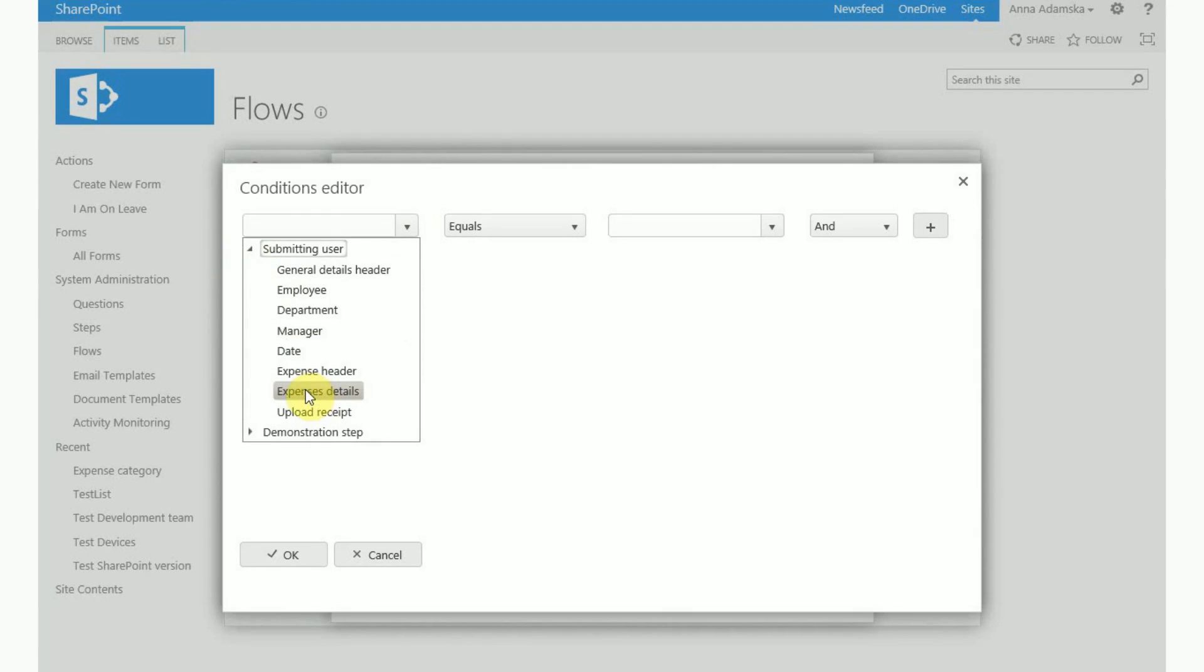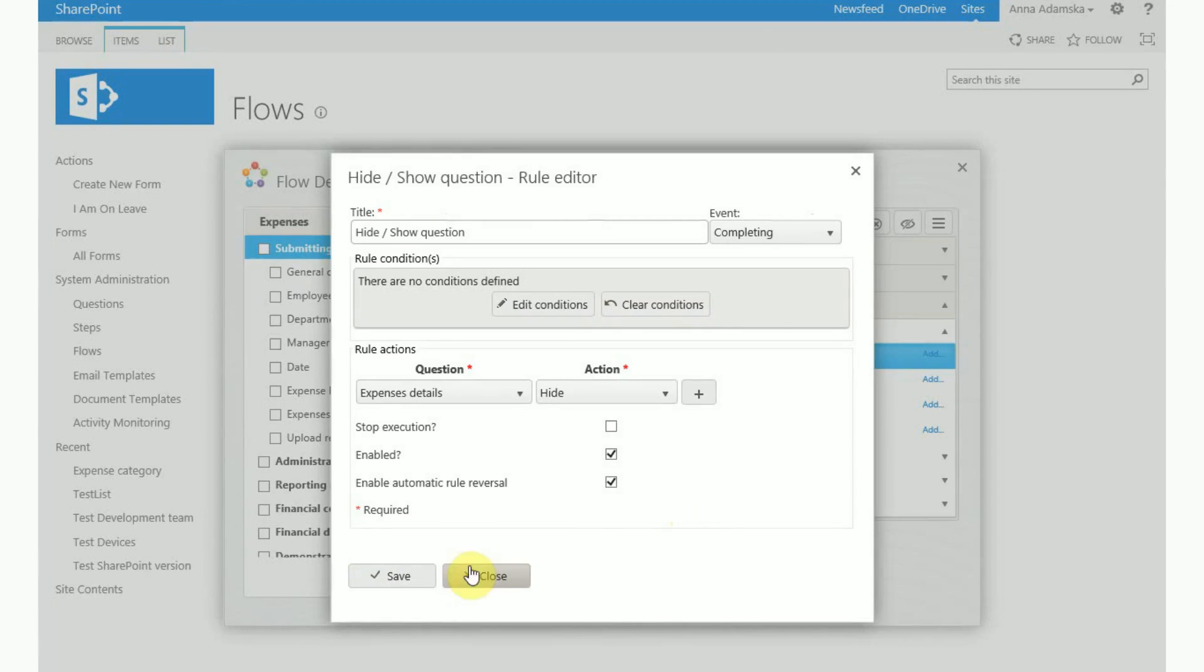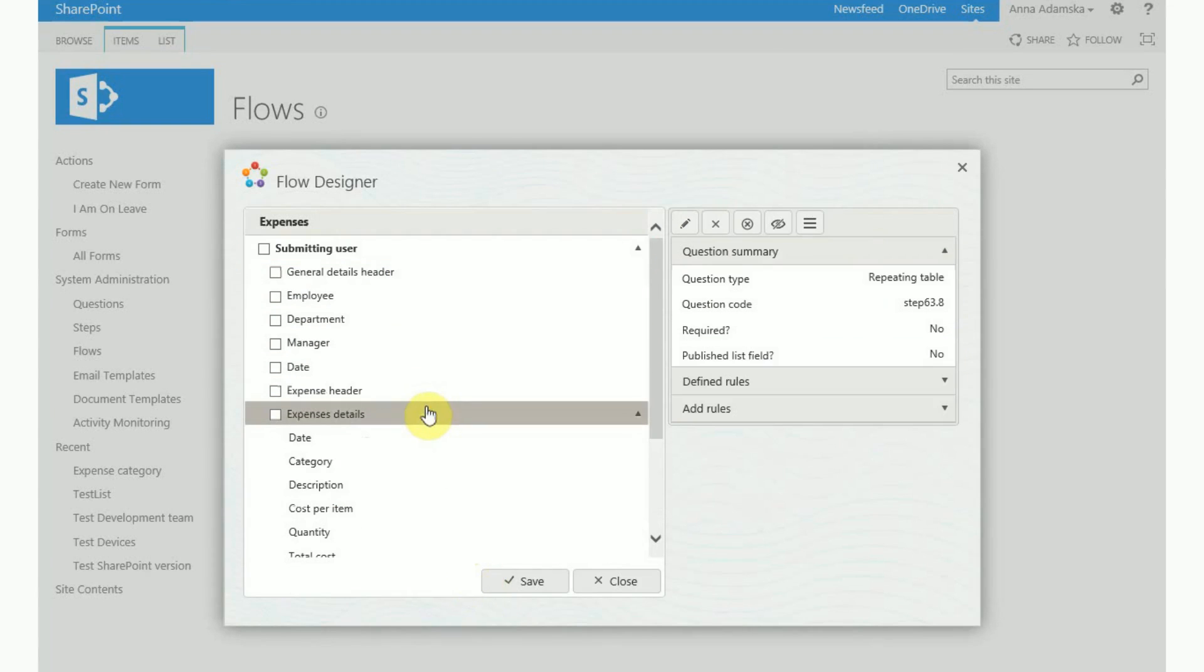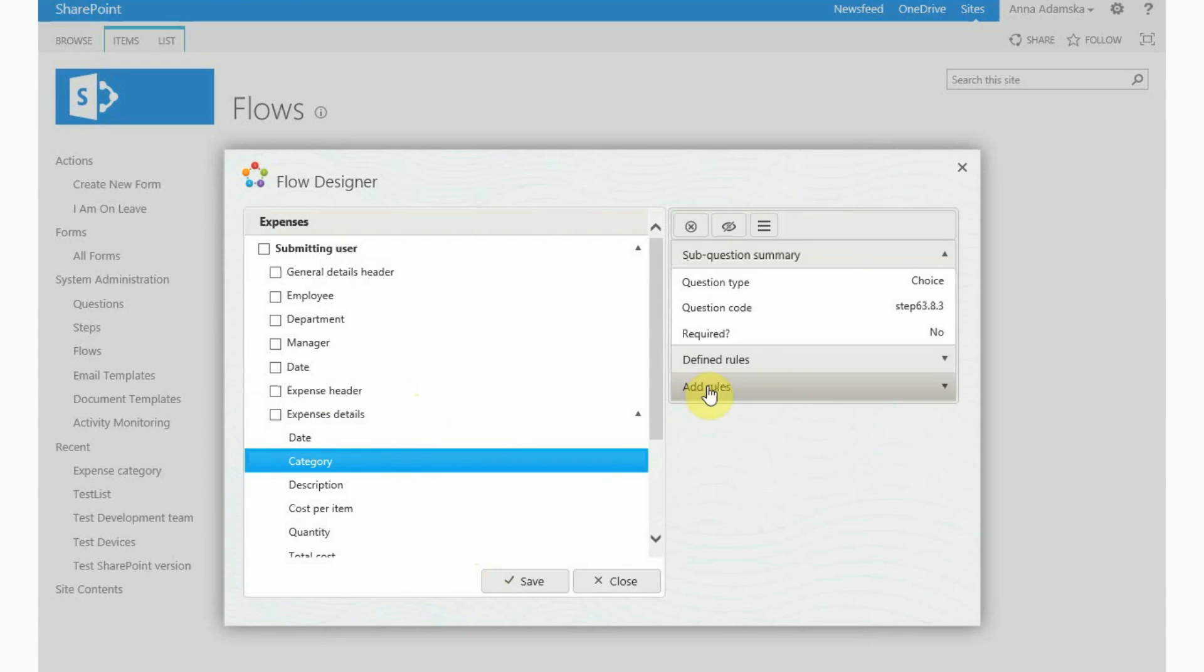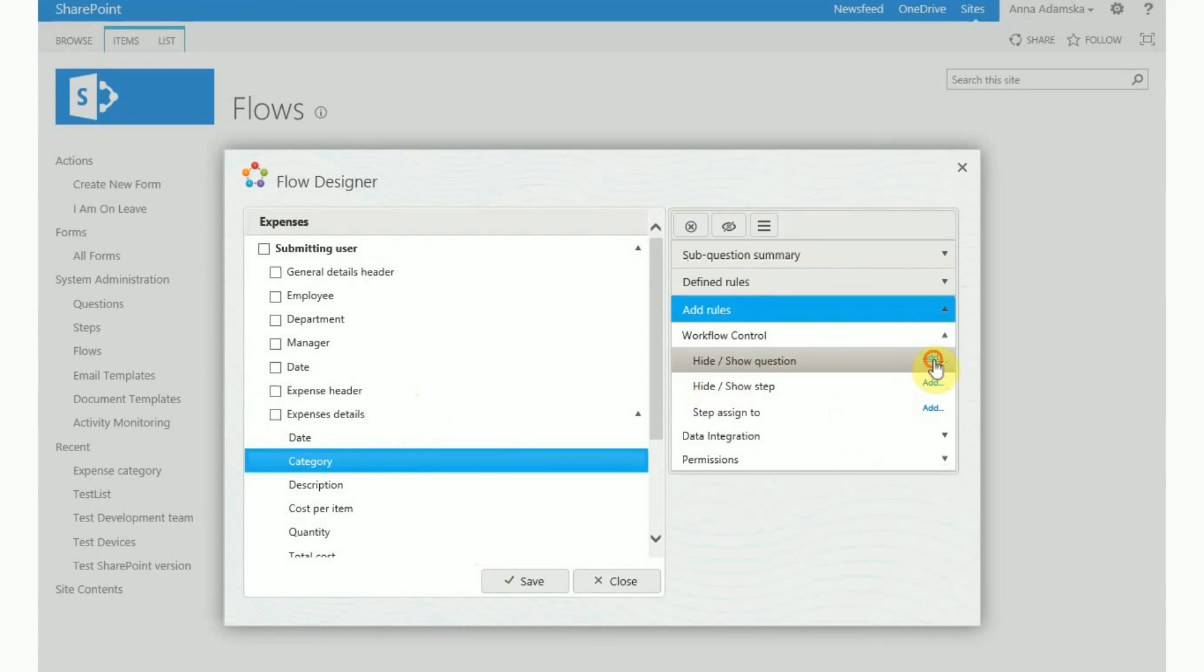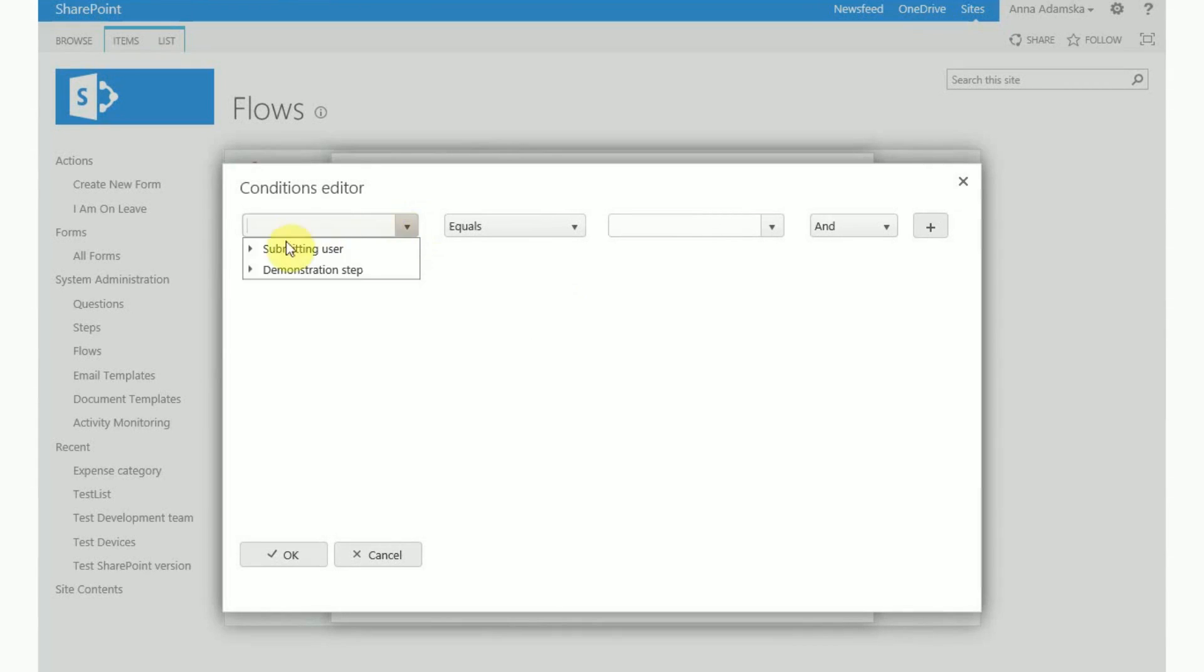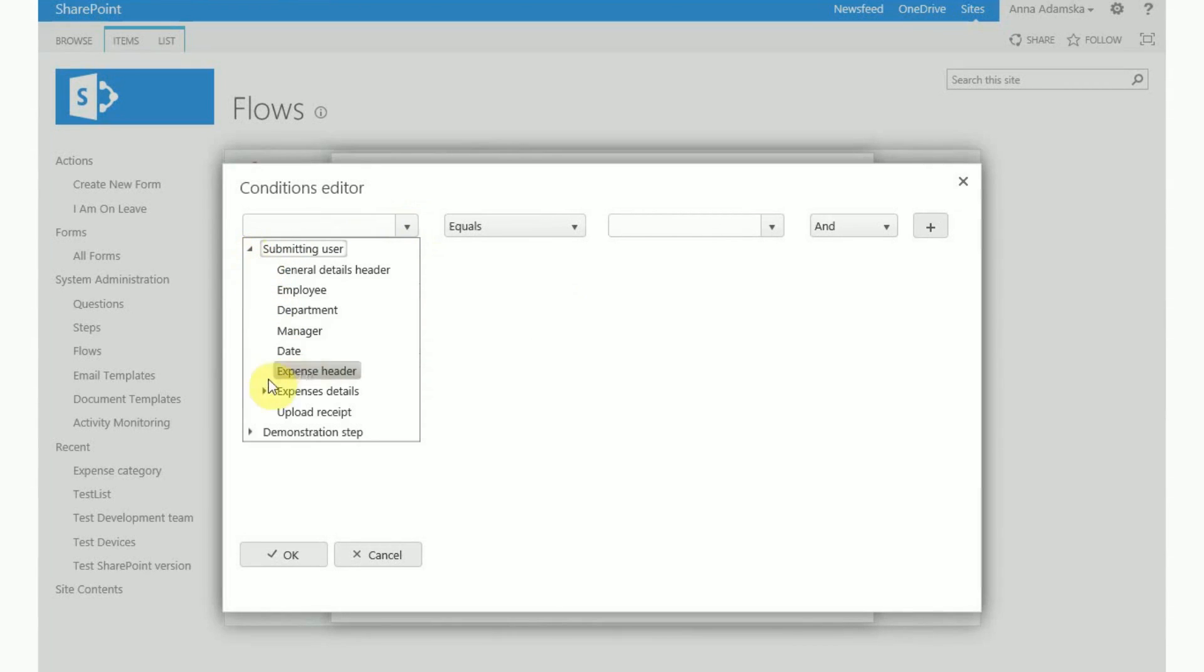If you need to use table questions in your rule the best method is to set up the rule on the questions in the repeating table. As you can see while on the question level we are able to use other questions from the repeating table.